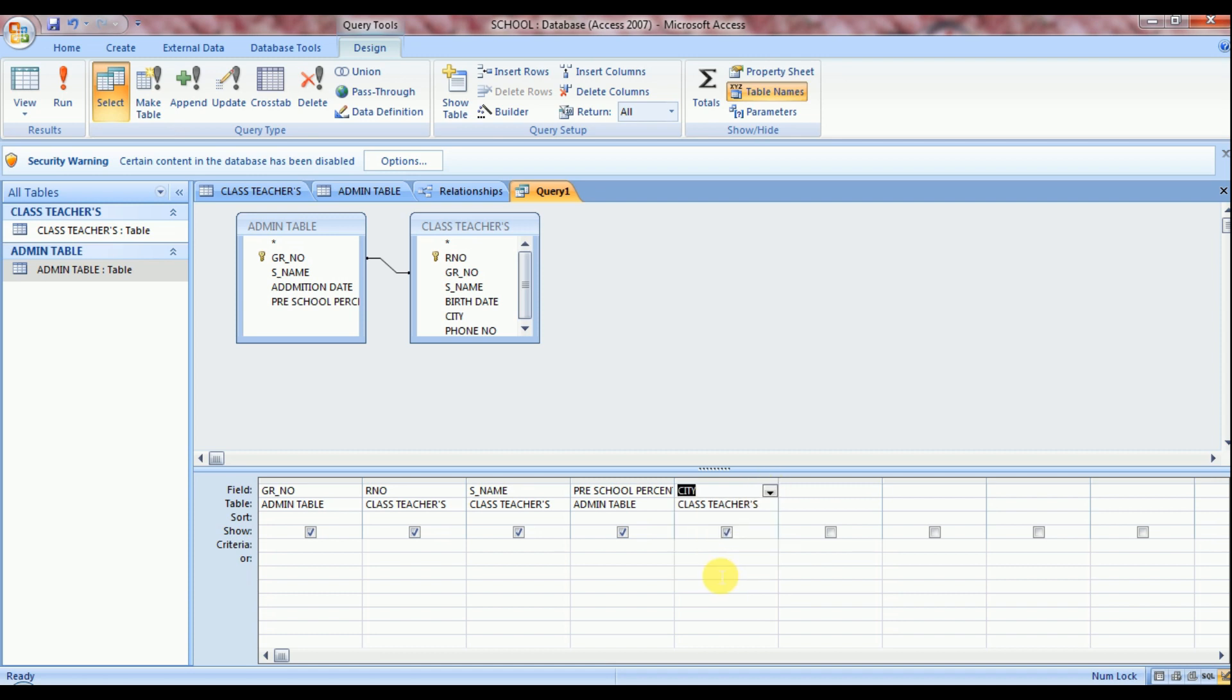Now we create a query on admin table percentage of preschool. So write here a query. Set your cursor here and write the query. Start with equal to sign.